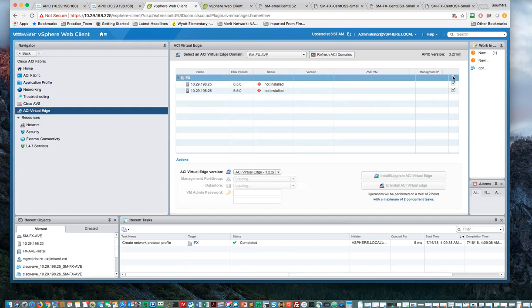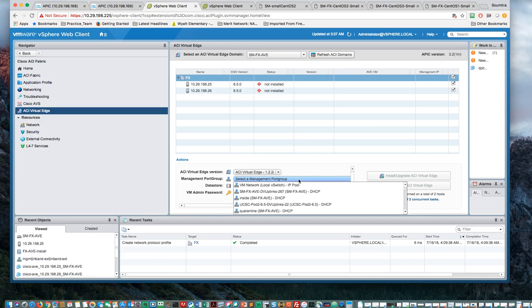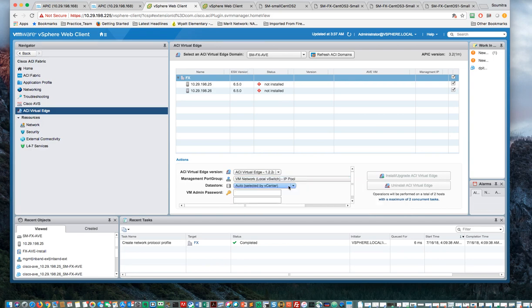So I check both of them. That's the ACI Virtual Edge that I'm going to install. And for the port group, I'm going to select this one with the IP pool that I created. So I hit Enter.